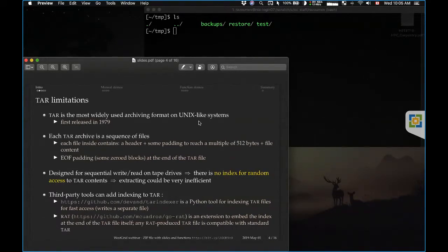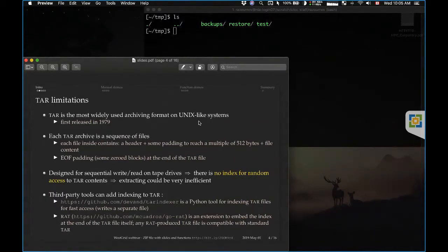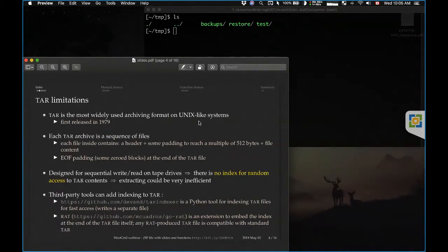There are third-party tools that allow random access to TAR files. I give a couple of examples here. One is a TAR indexer — a Python script to add an index to a TAR archive. There is another tool I recommend called RAD. It's an extension to TAR that replaces the original TAR, creates a TAR archive with an index at the very end, and is compatible with old archives. You can use the classical TAR tool to extract RAD archives.